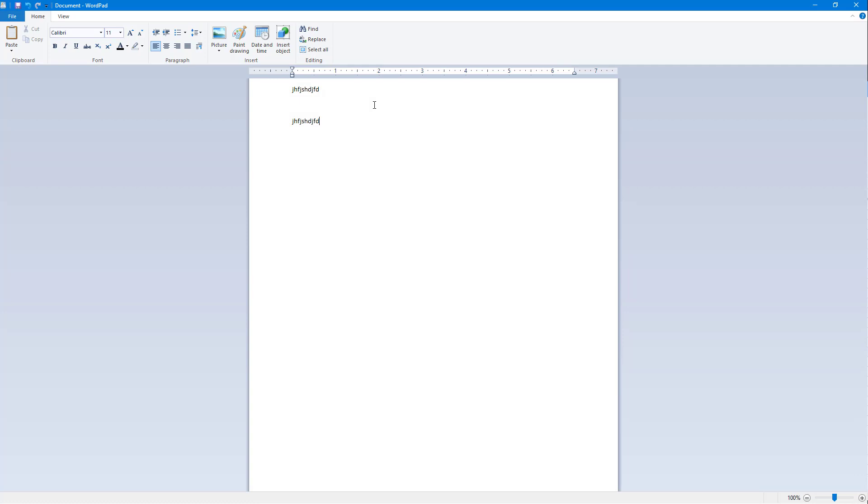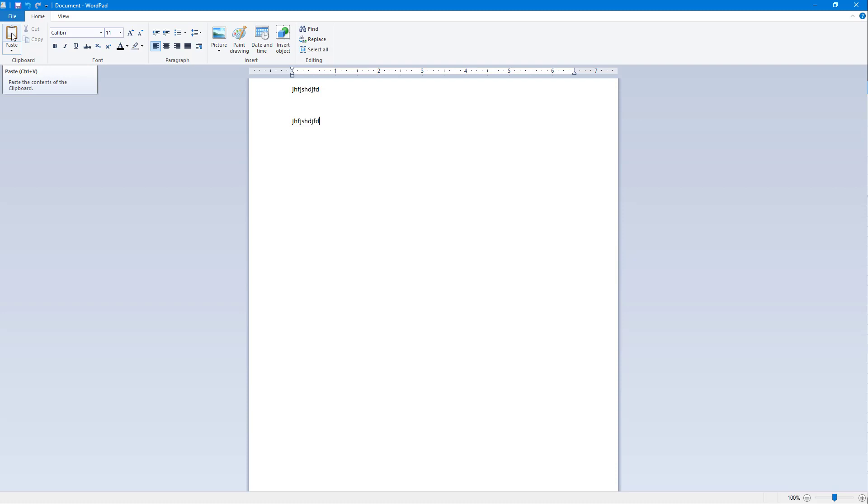If you want to know what shortcuts the WordPad application provides, you can go over here onto Paste and then hover over. You can see Ctrl+V is there, so Paste Ctrl+V shows up right there.